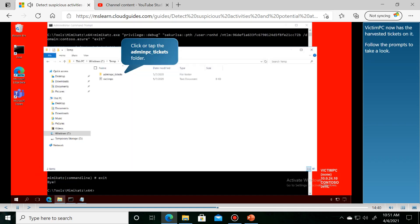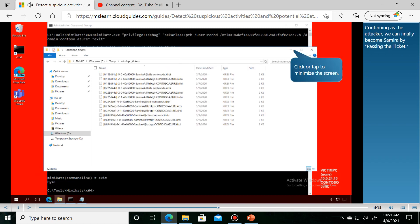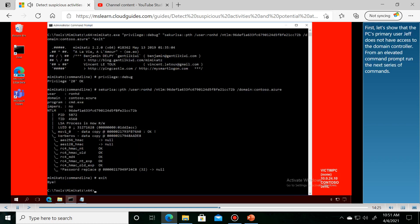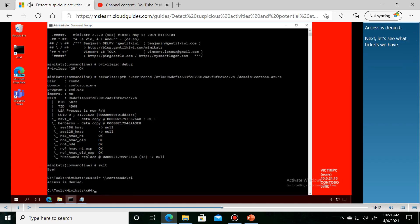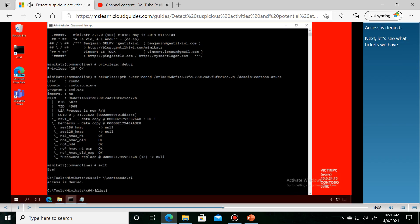Victim PC now has the harvested tickets on it. Continuing as the attacker, first let's show that the PC's primary user Jeff has access denied.